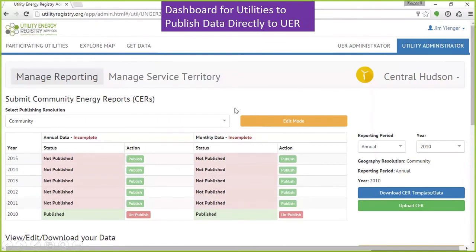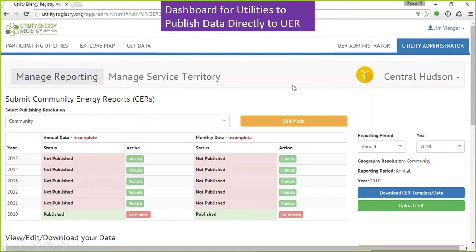Finally, we have a dashboard — a beta version — where utilities will be able to log in and manage their data. This is a distributed responsibility model: utilities are responsible for aligning themselves to the protocol and publishing their own data. Here they would log in, view the status of their community energy reports, determine if they've published them or not, pull data out if there are mistakes, select a period and download a template in Excel format, put their data in, and re-upload it back into the system. They could also use the APIs for a direct data dump into the system.